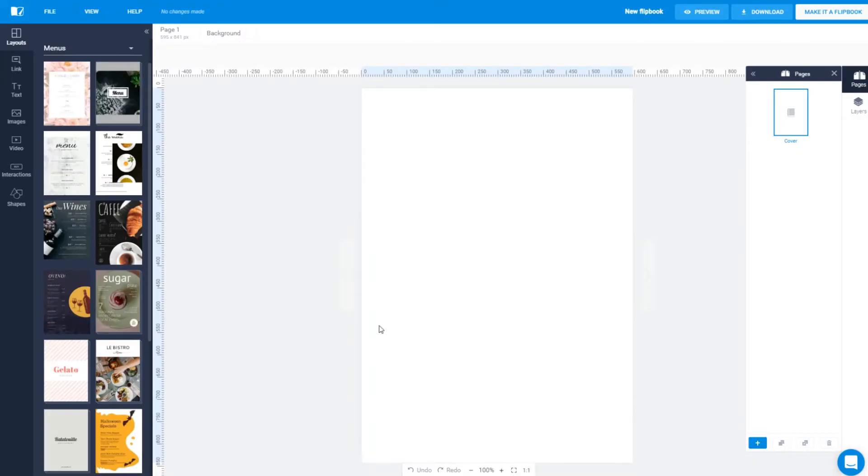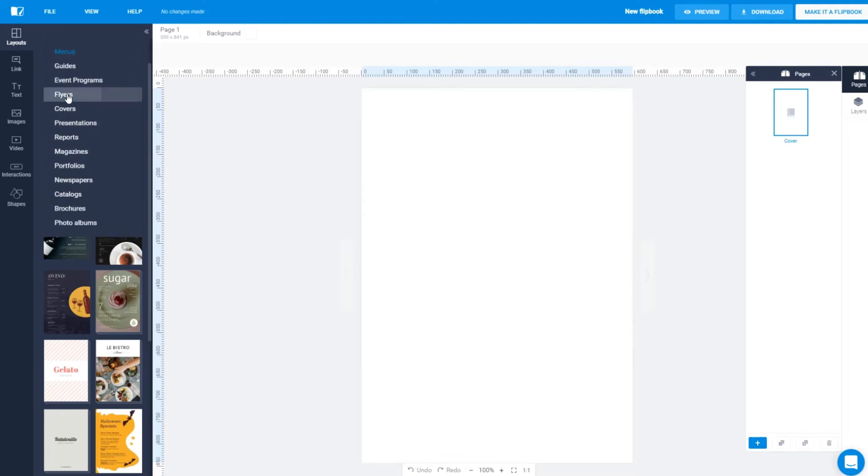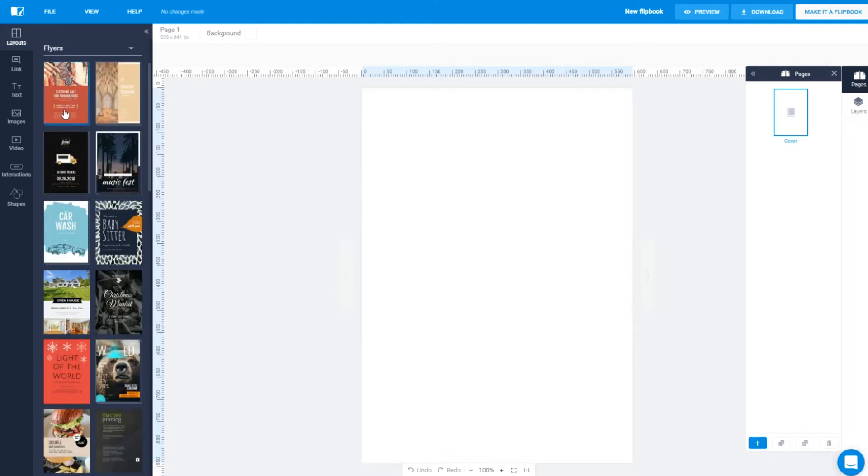There's a variety of templates on Flipsnack, but we recommend choosing the flyer category when creating your own flyer.